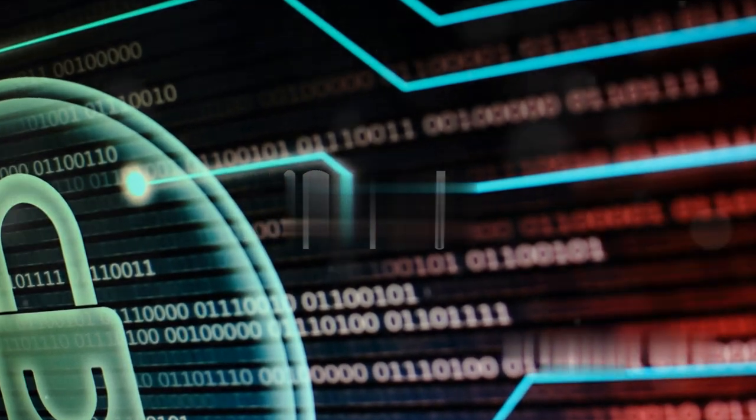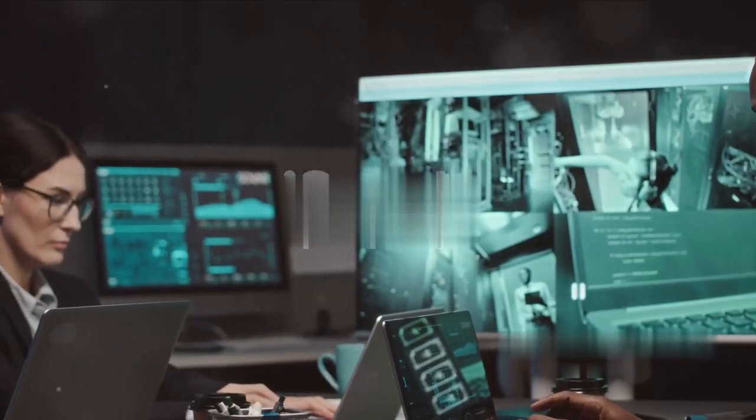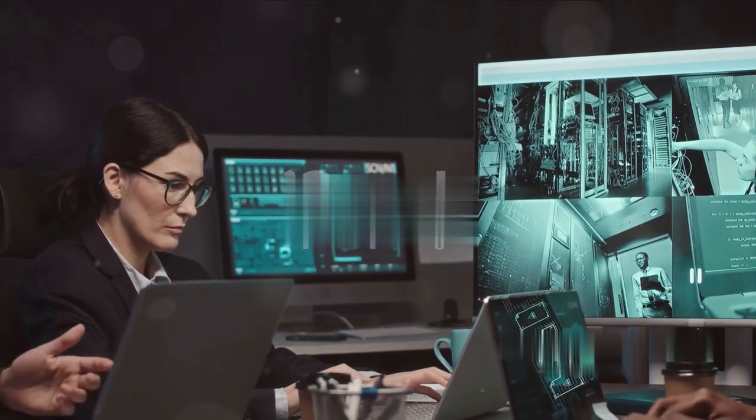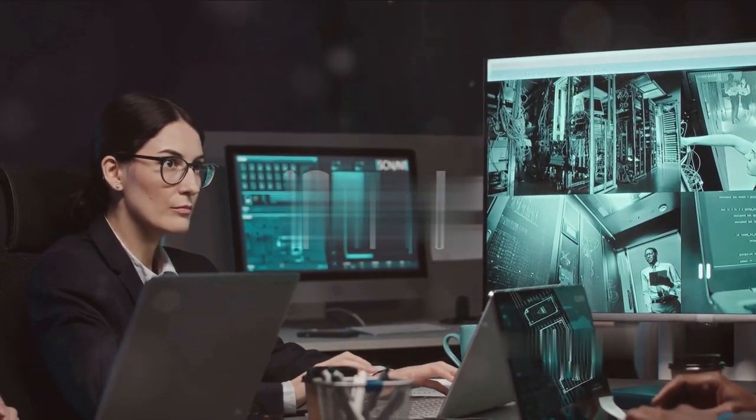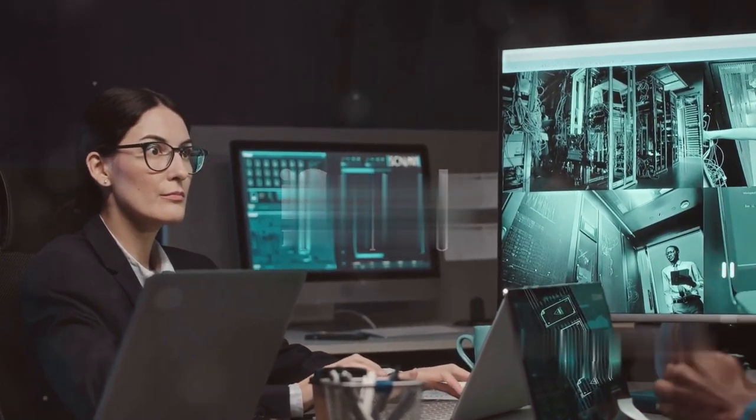So, remain inquisitive, stay secure, and until our next rendezvous, happy hacking!